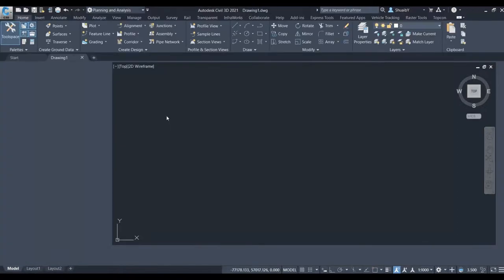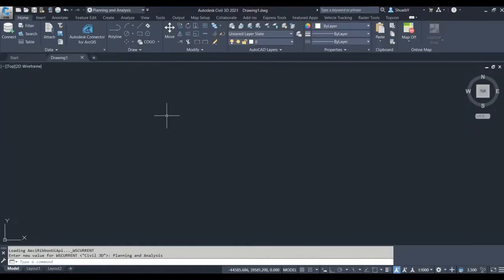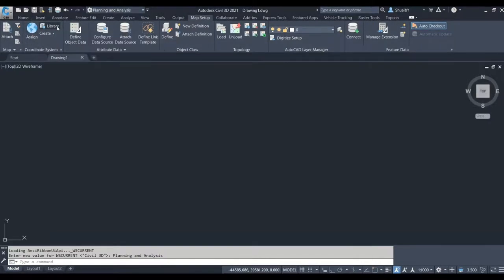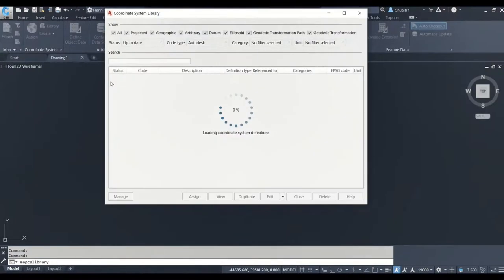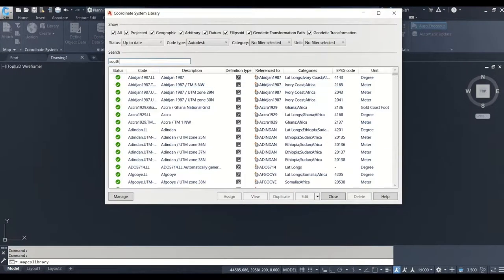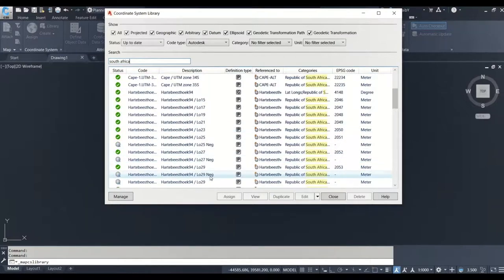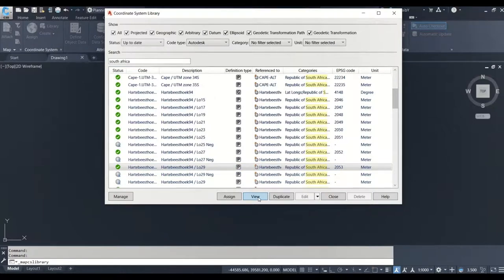I'm switching to Civil 3D now and going into the Map 3D interface — remember, Map 3D is built into Civil 3D. We're going to look at the Lo27 coordinate system. If you search South Africa, all of our systems are listed. The ones with NEG next to them are the corrected ones; those without are the default ones that come with the software. Let's compare how the default system looks versus the corrected application of it.